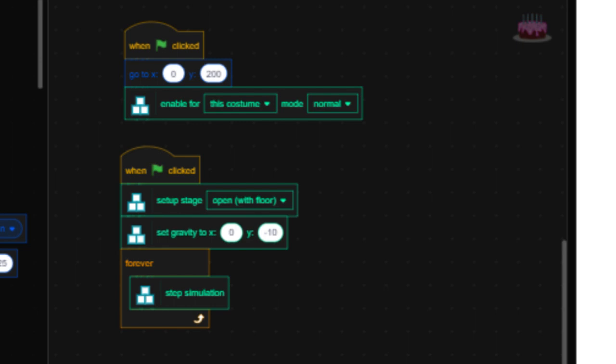And congratulations my friend. You have successfully made a simple Physics engine. Now, you can also play around with bounciness and such, but I will cover that maybe sometime in the future.